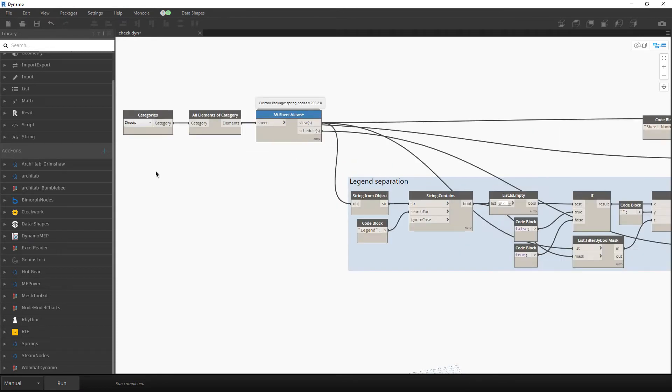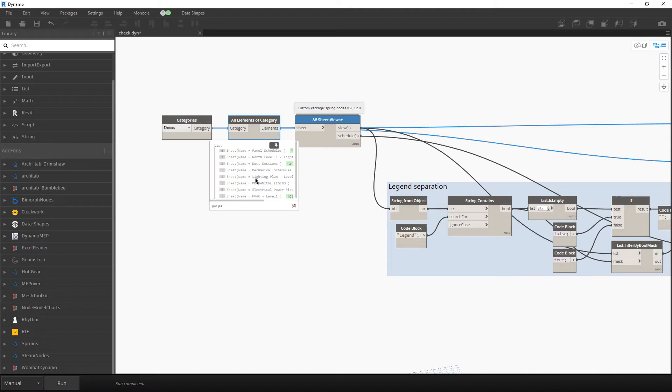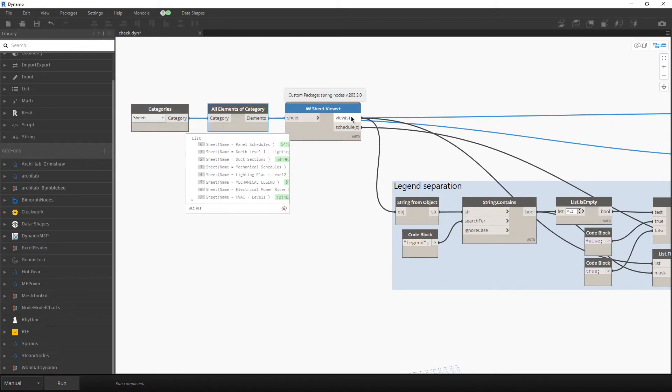So at first we must retrieve all the sheets which we have in the project. Then this node over here will separate views and schedules.